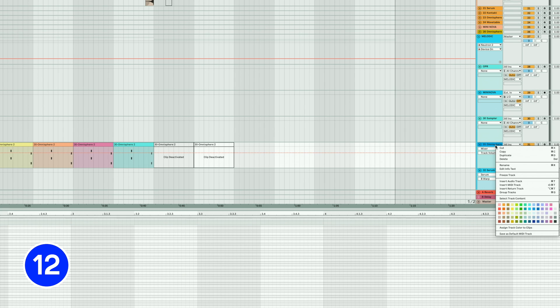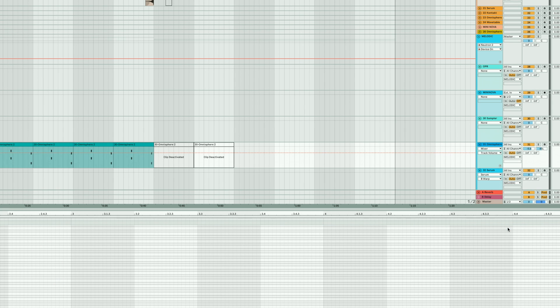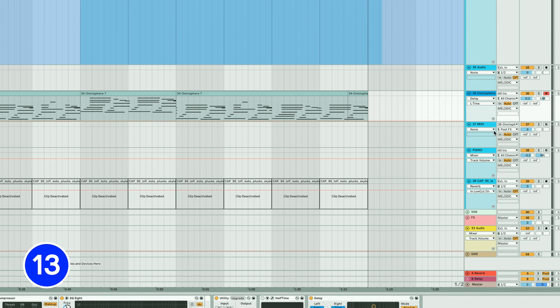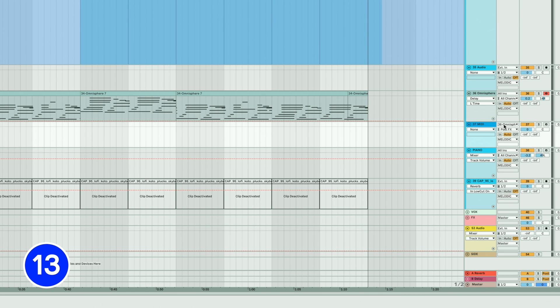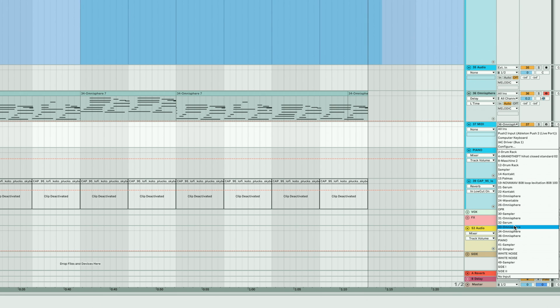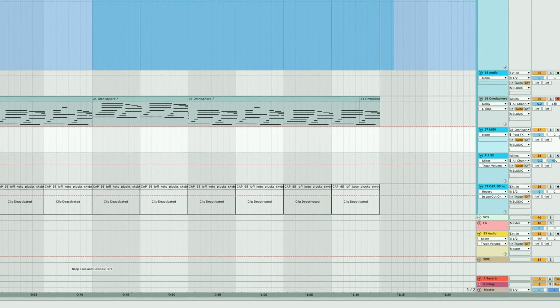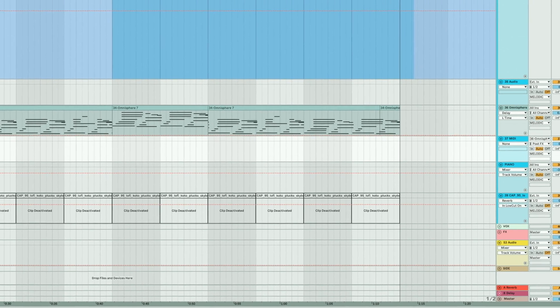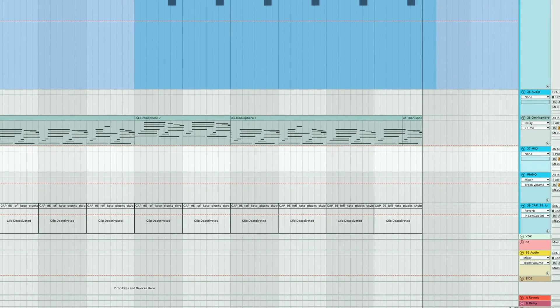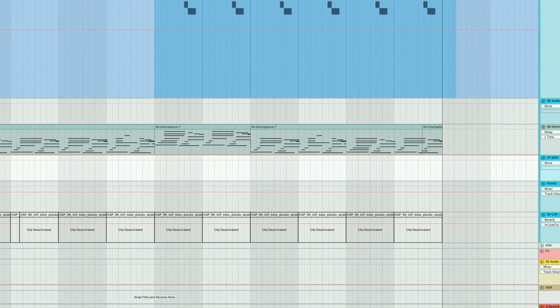Right-click on a track title bar to assign the track color to all its clips. Use a secondary MIDI track to record ARP patterns by taking the input from the track with the arpeggiator, arming the MIDI track and recording.